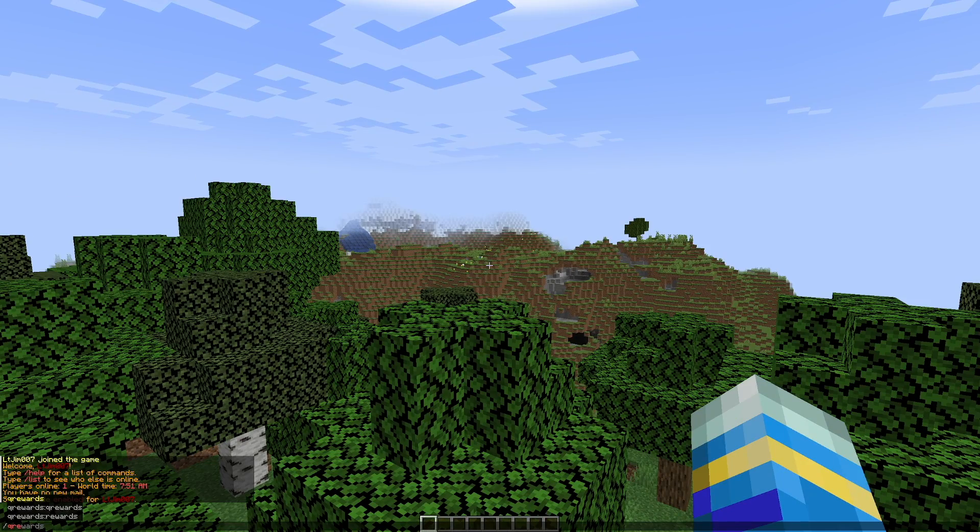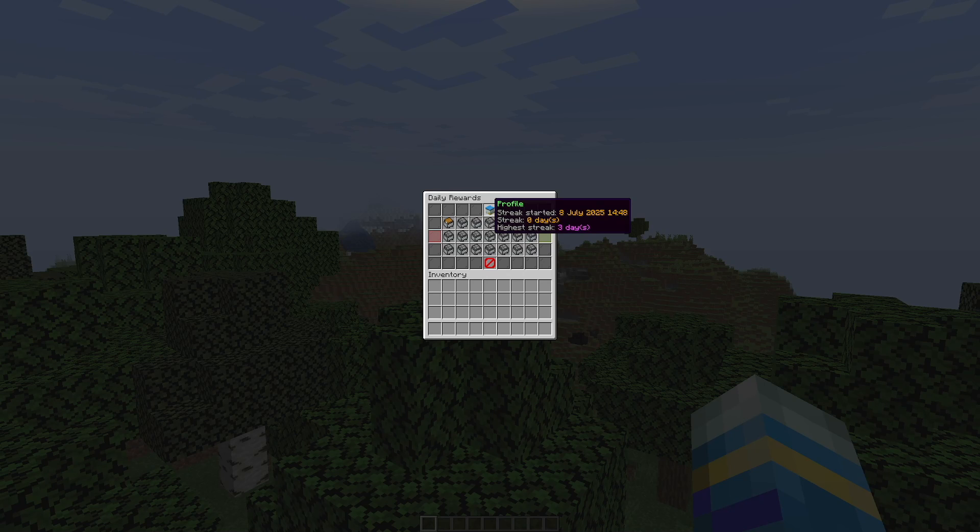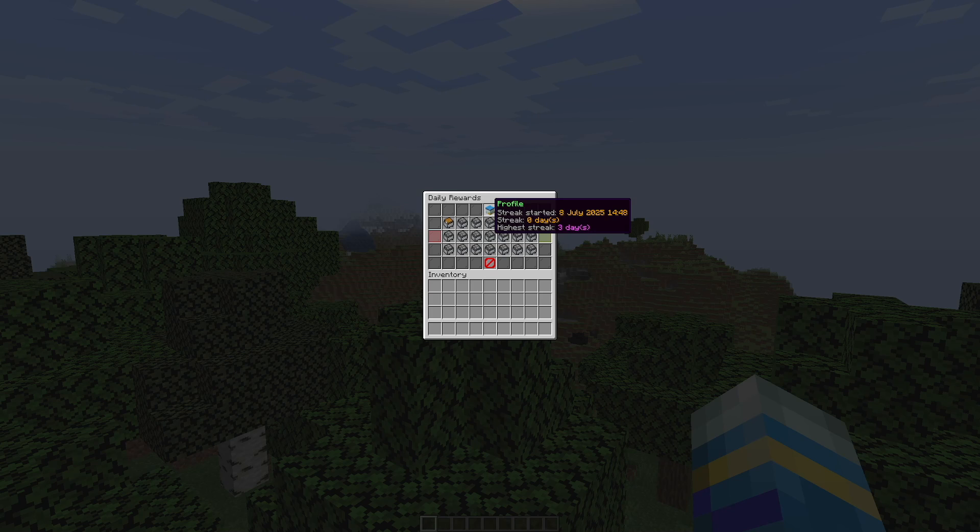First of all, if we do /queuerewards and hit enter, this is going to bring up the GUI. Now up at the top we can see my profile, so the streak started today and it's currently zero. The highest is three days.